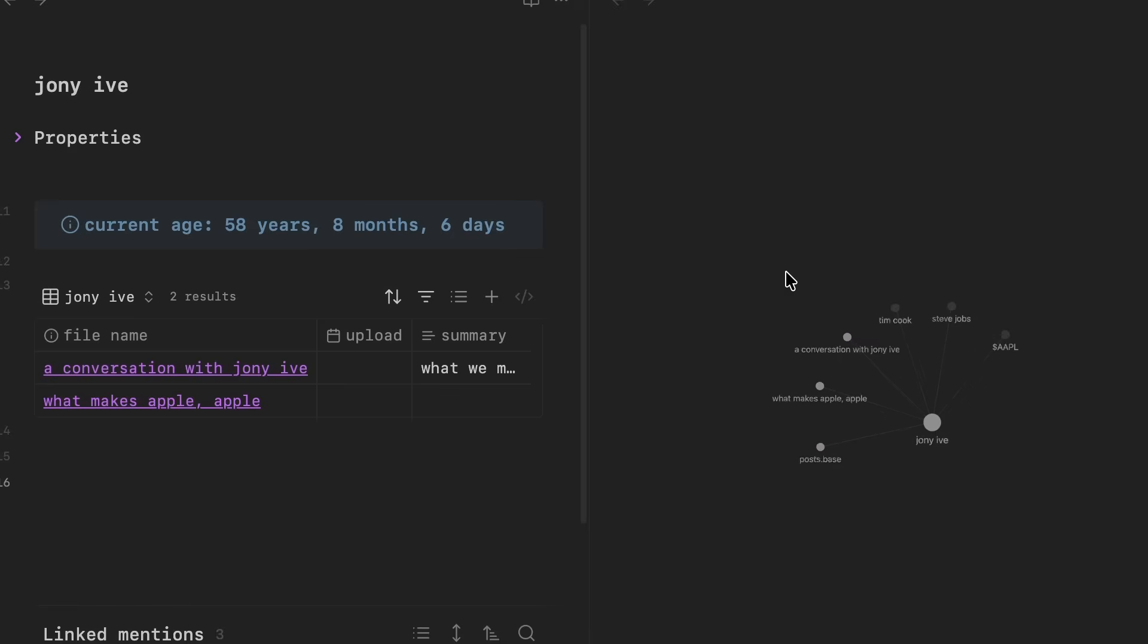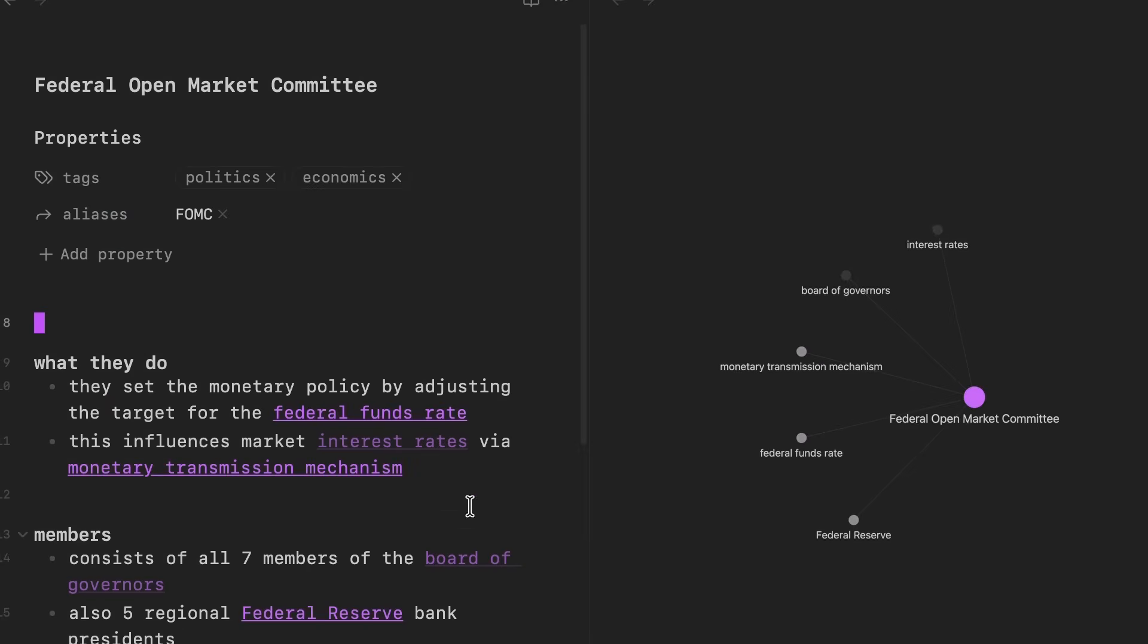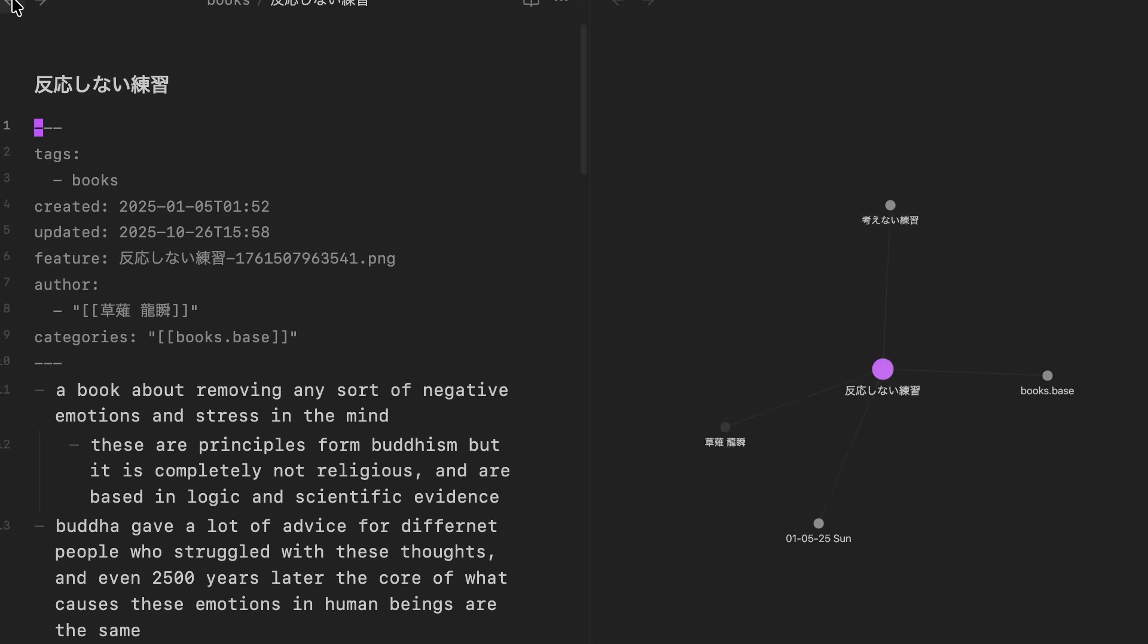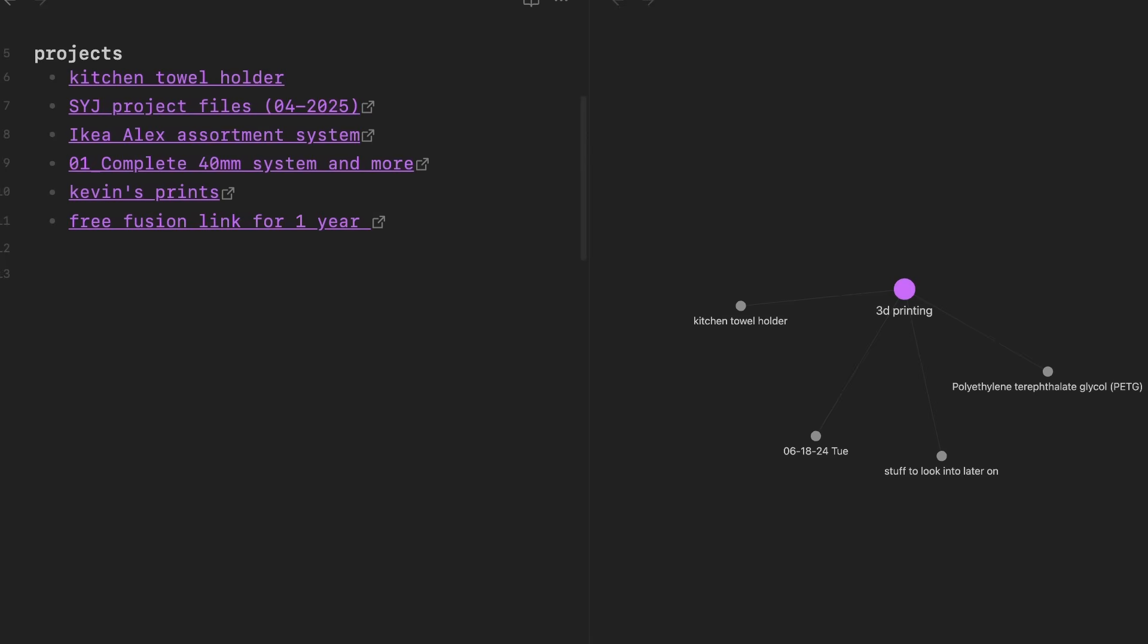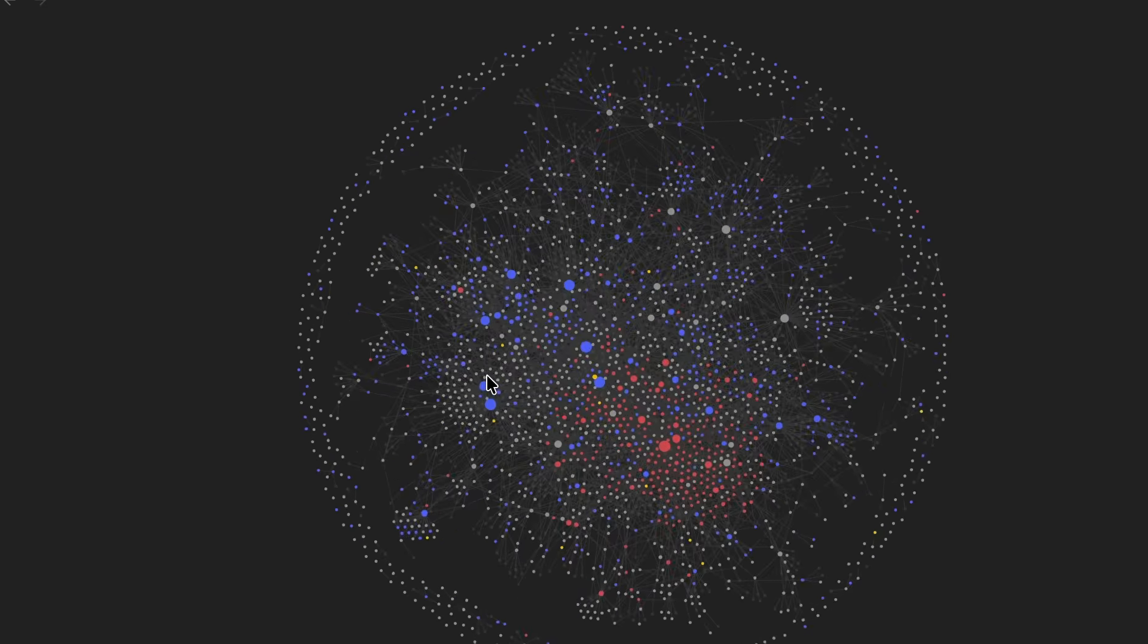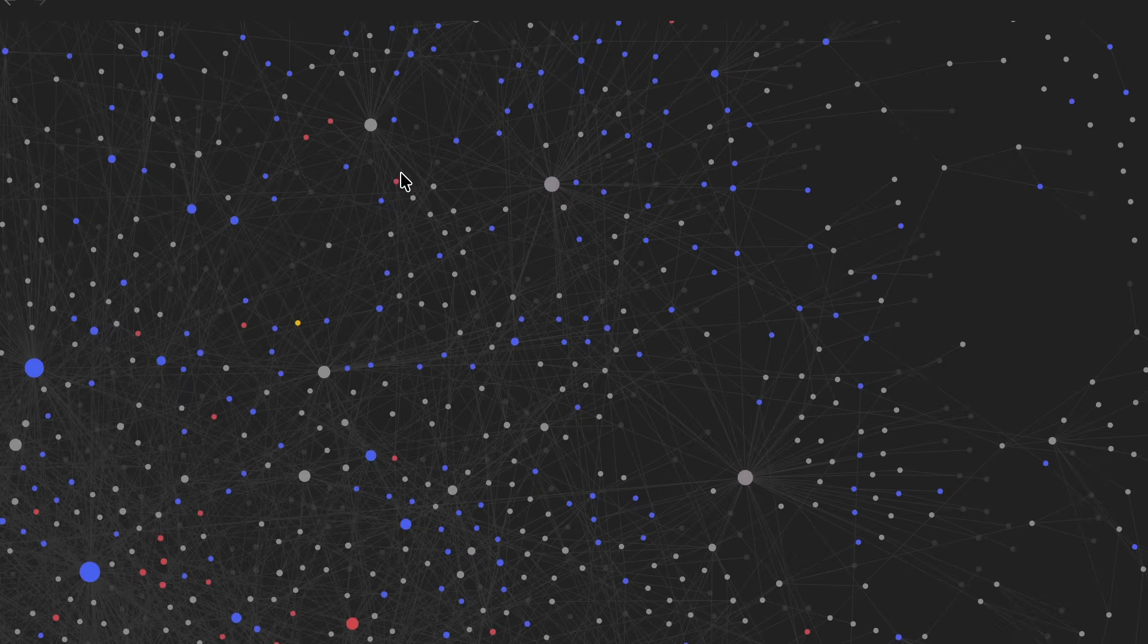But it also makes it so no matter how many notes you have in your vault, you can still see all your notes connected to each other, so they don't just get lost or buried somewhere. Later, when I get into my notes, I'll show you more of how this actually works.